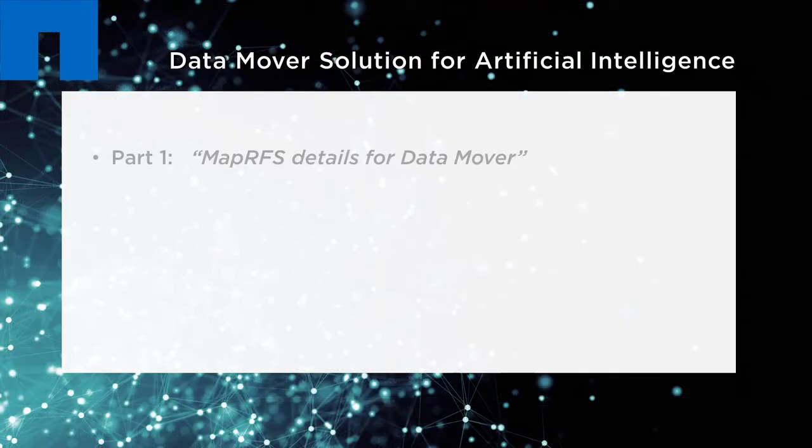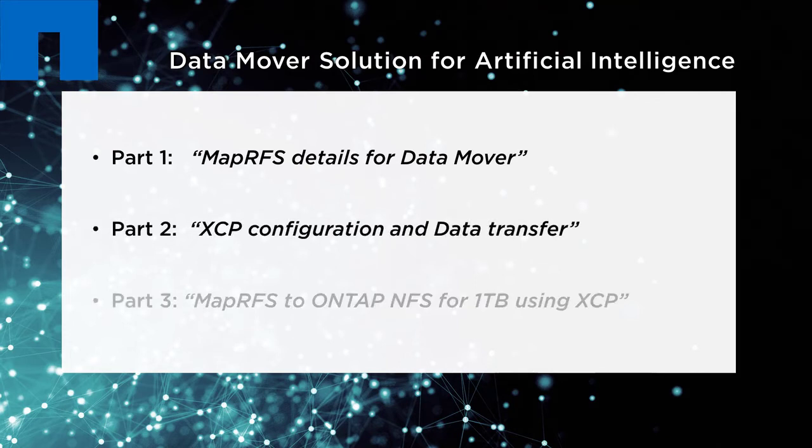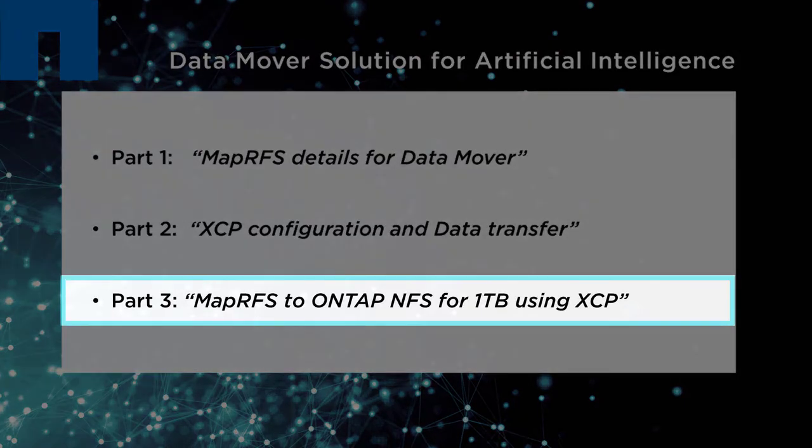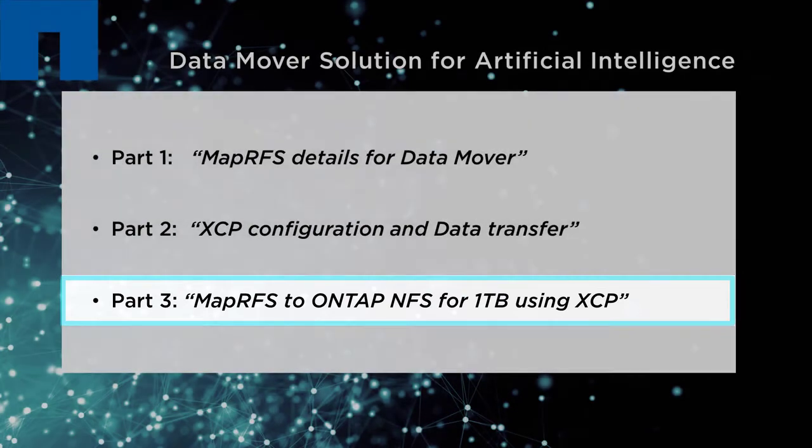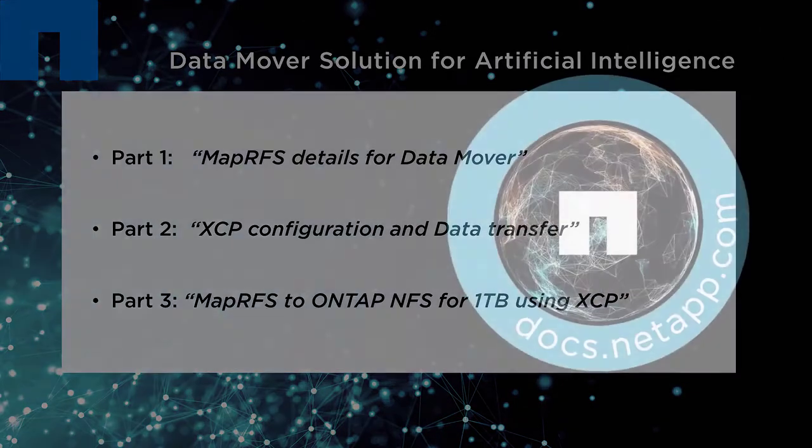This concludes the three-part video series showcasing NetApp's Data Mover Solution for AI. Imagine what you can do with it. The solution offers your business fast, convenient, and efficient data migration. It can transform the way you manage your data.